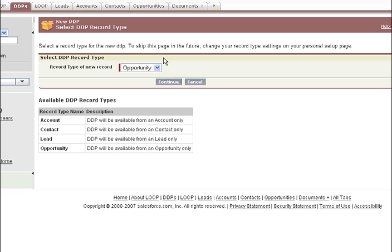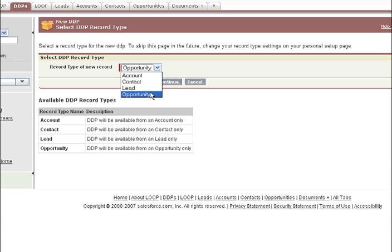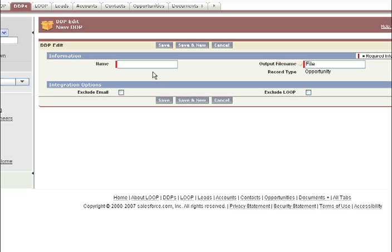Select the record type for the DDP. This will determine from which object the user can run the package. Name your DDP, and then name the combined file that will be the output file for your DDP. Then, click Save.